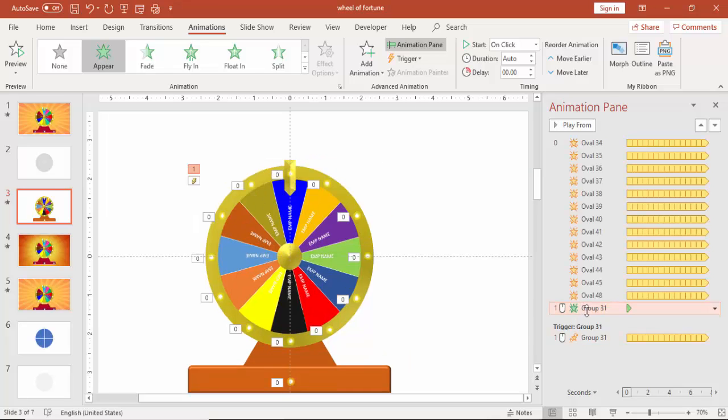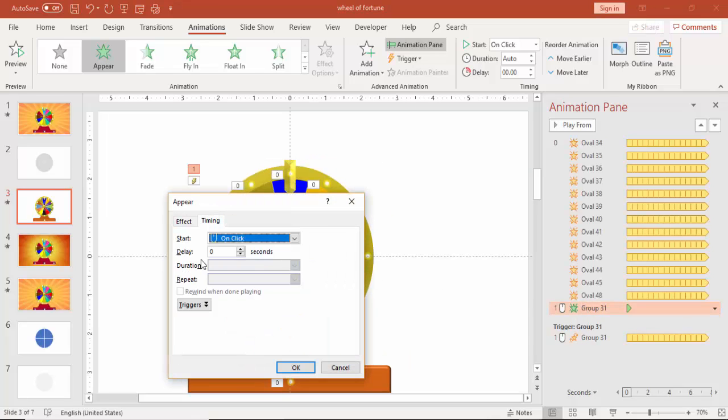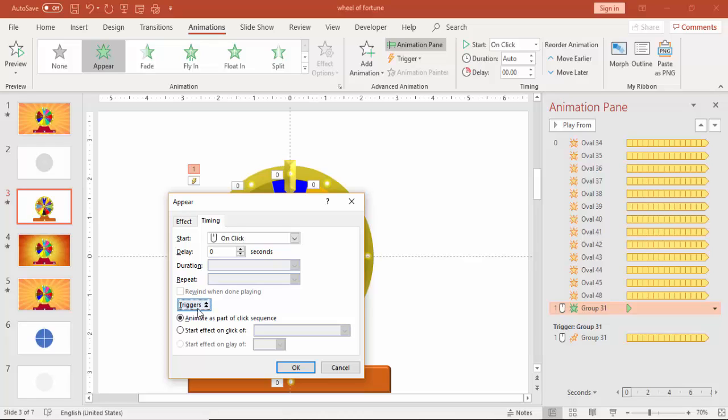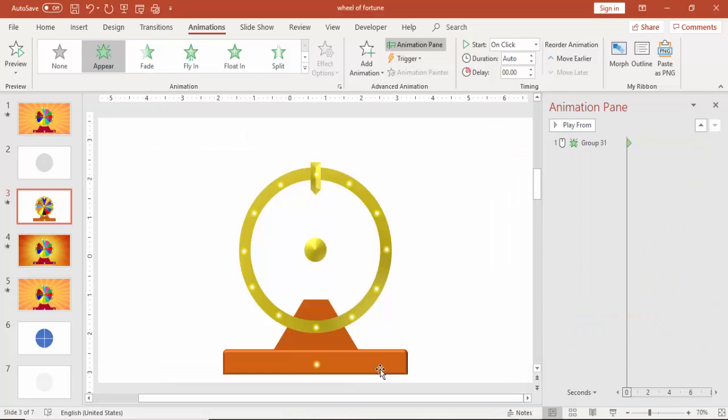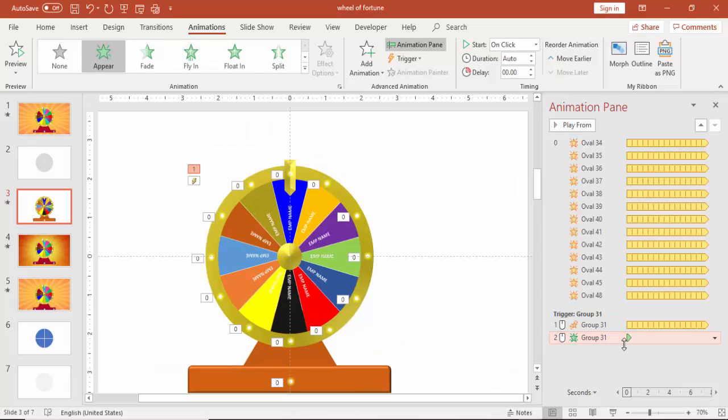Double click on the animation appear. And again timings. Go to triggers. And say start effect on group 31. Again click OK. So what will happen now?